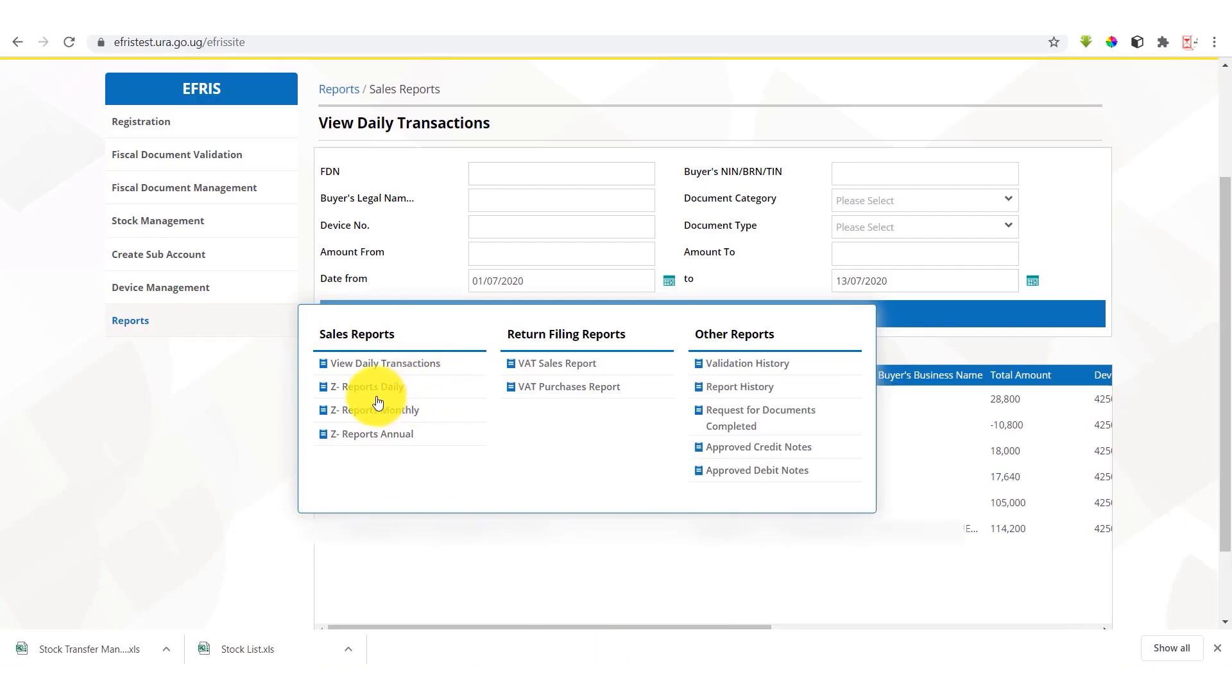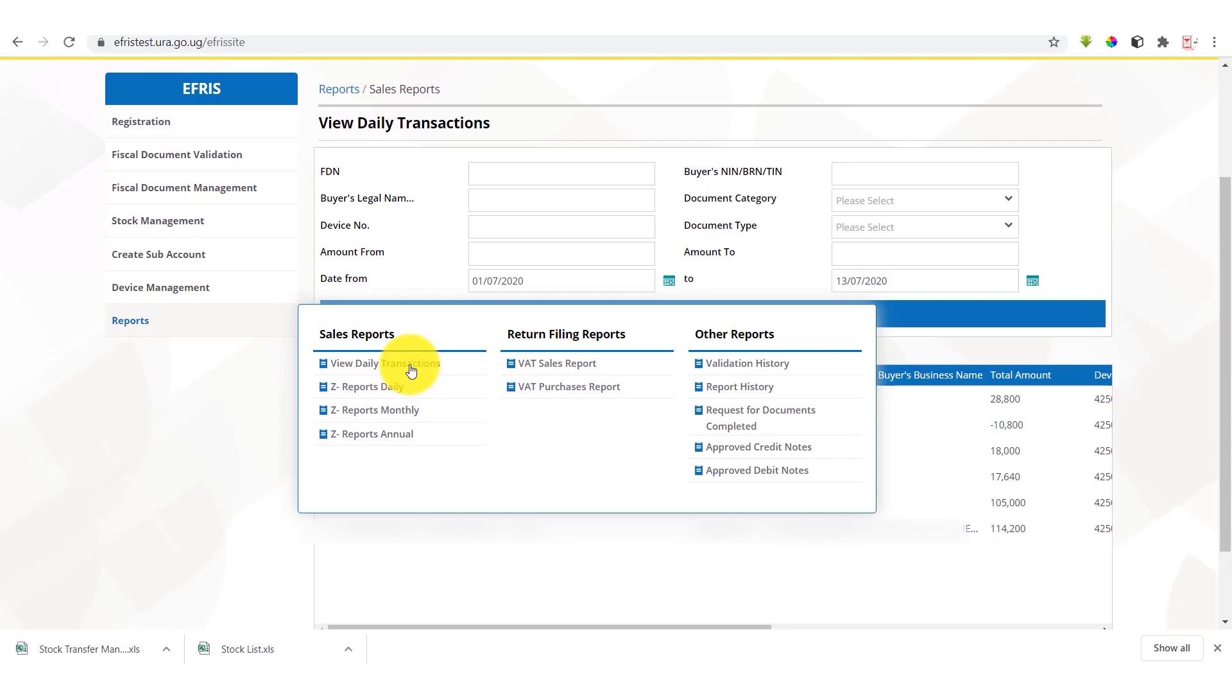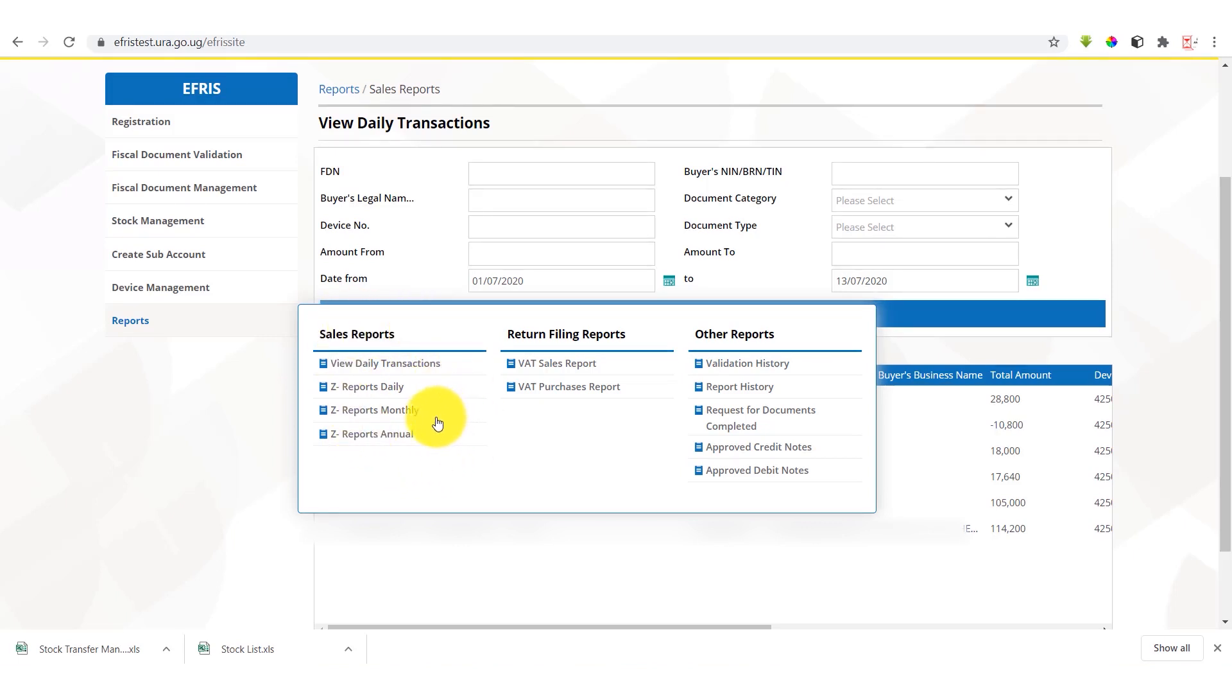The Z reports daily give the transaction details of a given day, but the details are provided at the close of day. Since today has not yet closed, the Z daily reports cannot be generated. So in case you want to see a given transaction that has taken place today, you can only see it under your daily transaction reports. So if you want to see a Z daily report for today, it can be accessible tomorrow. The same applies for the Z monthly reports and for the Z annual reports.